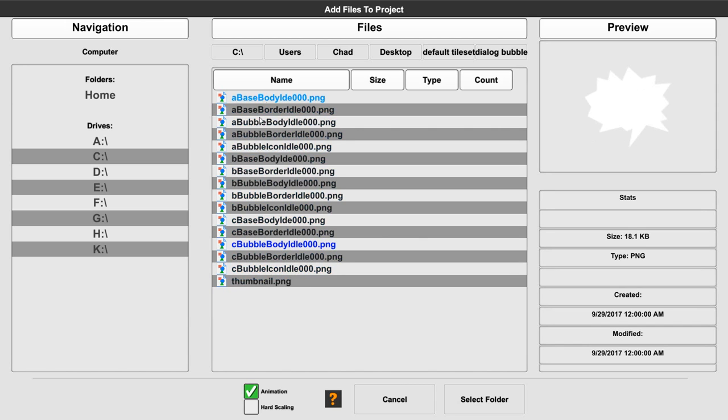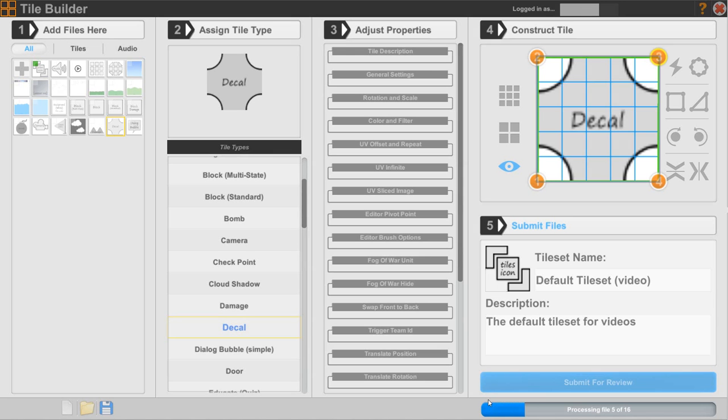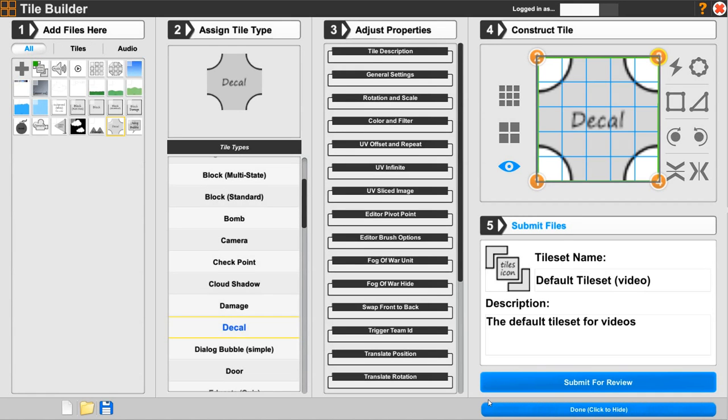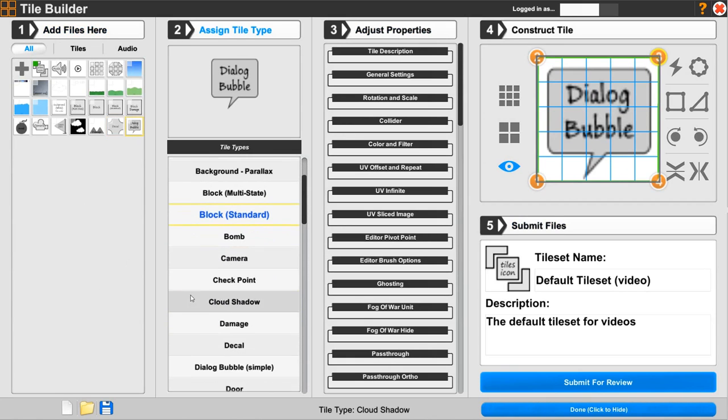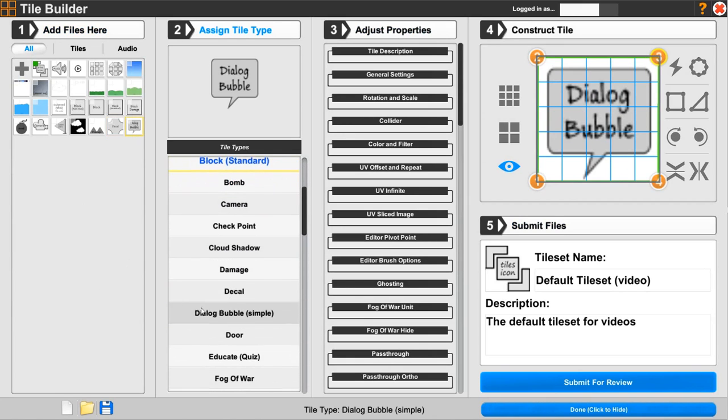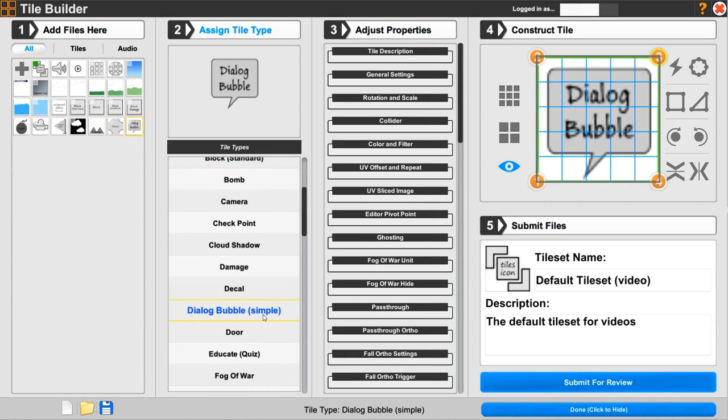So what we're going to do is set up three different ones here, and I'll go ahead and select the folder, get it to process. All right, so let's go ahead and click on the dialog bubble, and then scroll down. We'll see the dialog bubble simple right there.